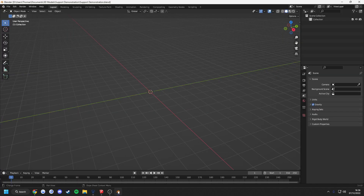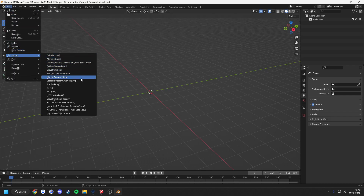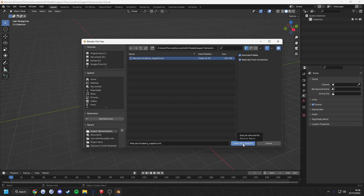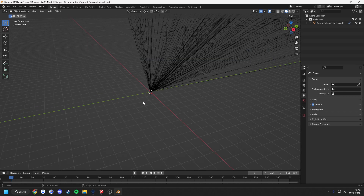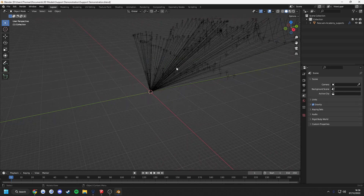Now you can open Blender and import the supports using a plugin made by Bestani, which will be linked below in the description. Once the supports have been imported, it should look something like this.